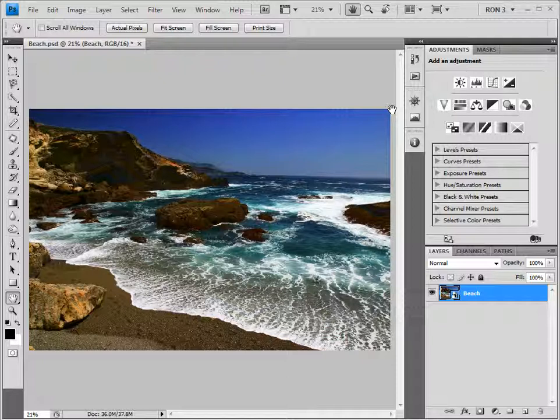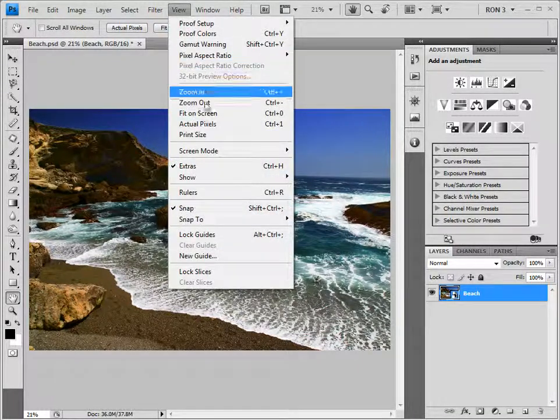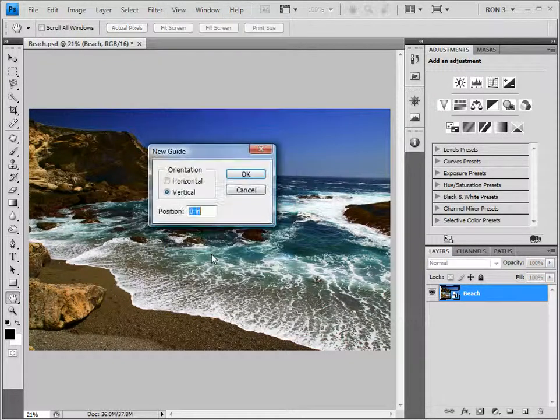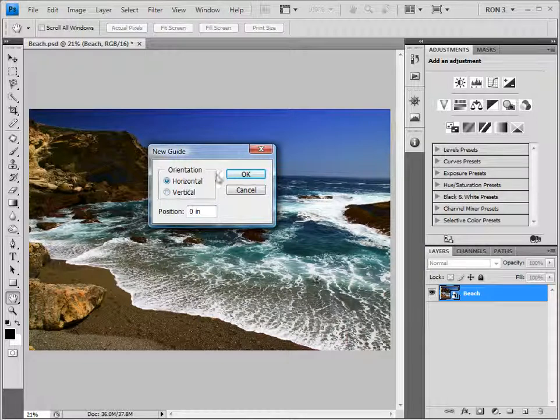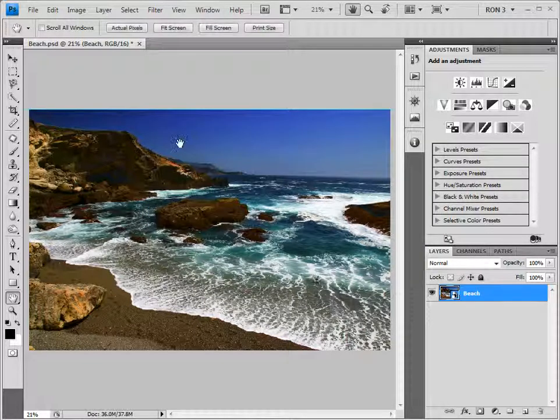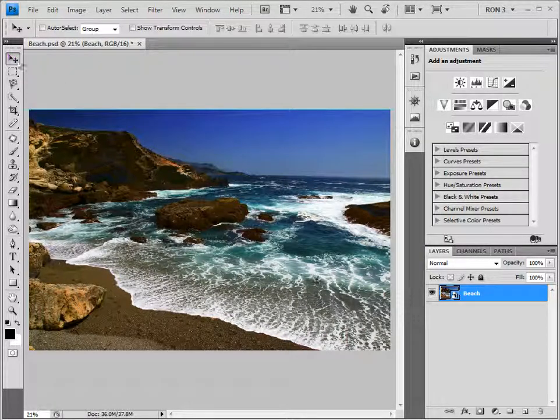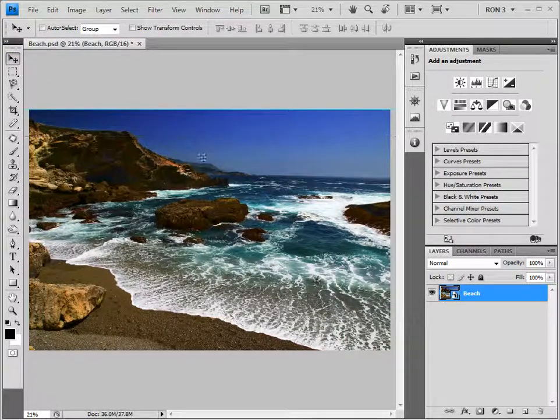The first thing that we need to do is place a horizontal guideline by choosing View, New Guide, and choosing Horizontal. Using the Move tool allows the guide to be moved into place so that we have something with which we can line up the horizon.